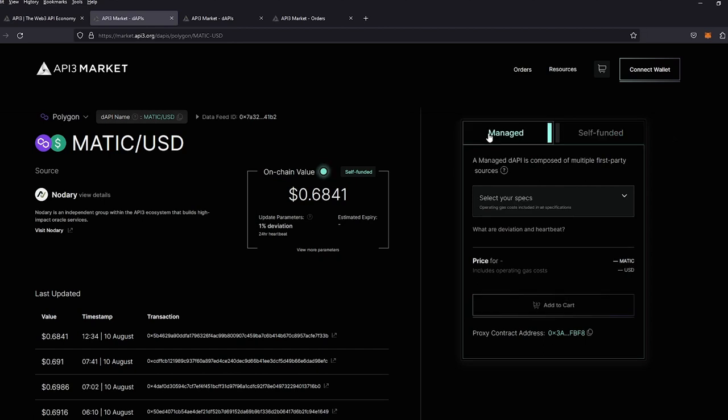The managed option uses a multi-source aggregation data feed and offers multiple price deviations on the price change and an option for a 2-minute heartbeat coming soon.